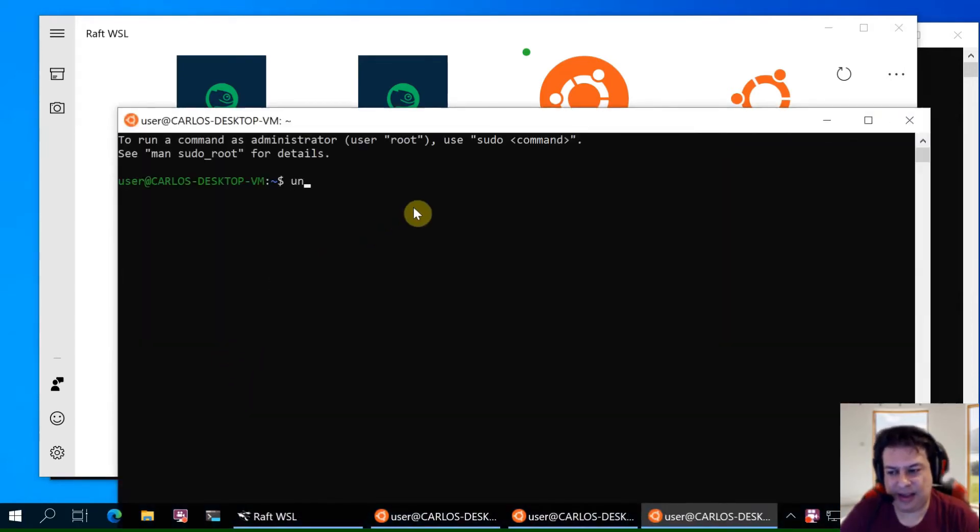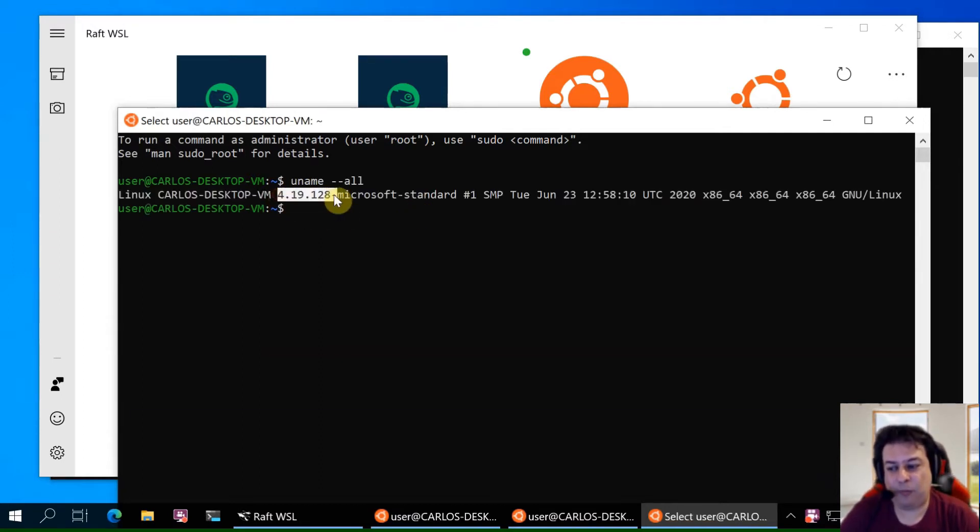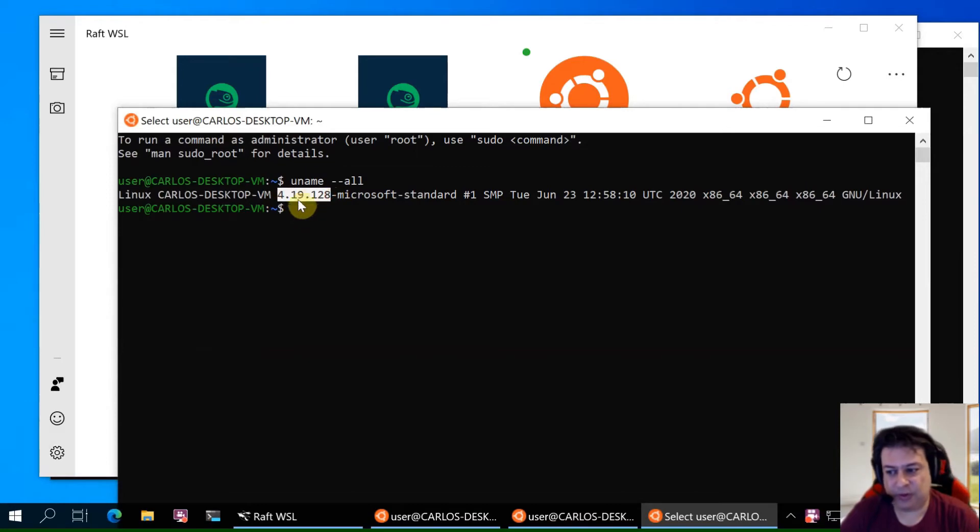Checking the kernel version in WSL1 the kernel is 4.4. So this is WSL2.